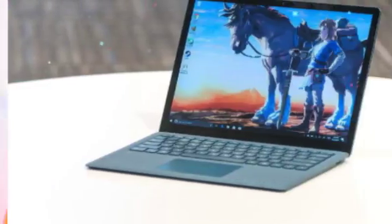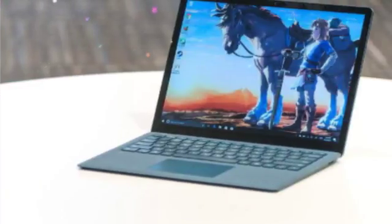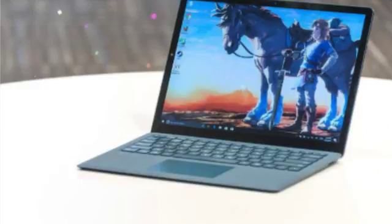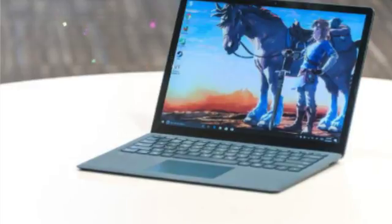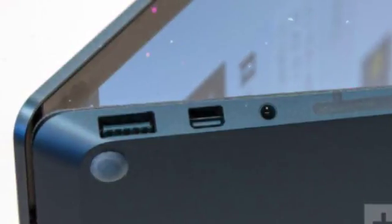Though it's no 2-in-1, Microsoft wisely decided to add a touchscreen anyway. We didn't use it much, but we were glad to have it when we wanted it. It's even compatible with the Surface Pen and dial.